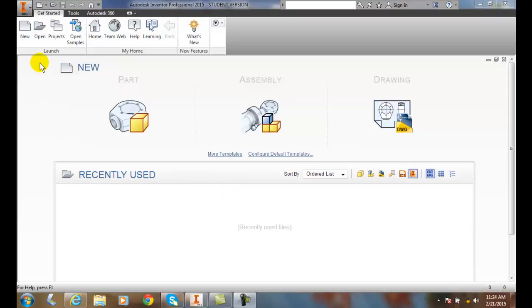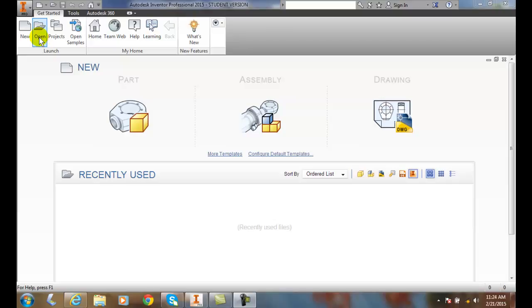The first part is the launch part. This is where we can get a new file, a brand new file, and we can open up an existing file. We can open up certain projects or open up various samples to learn how they work.